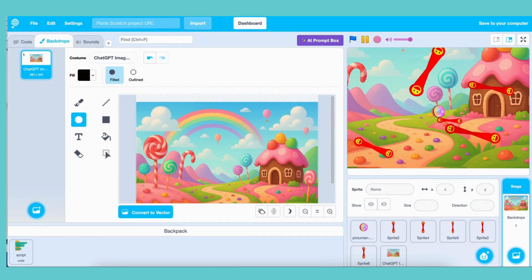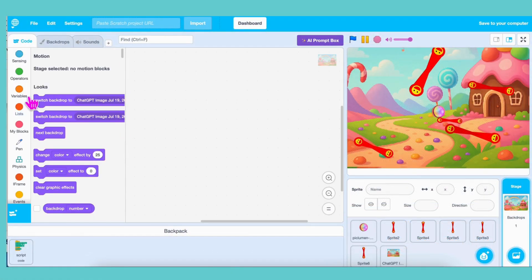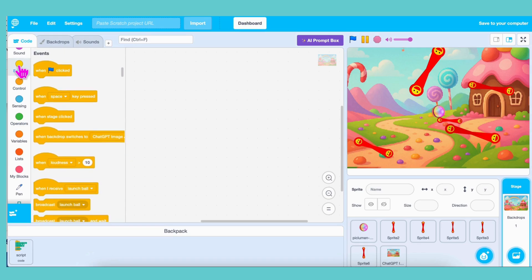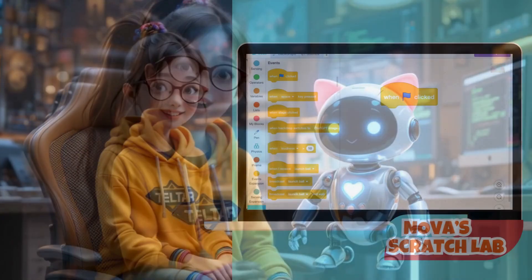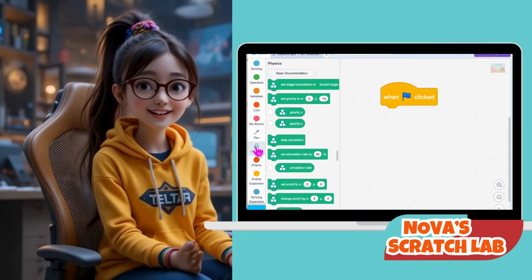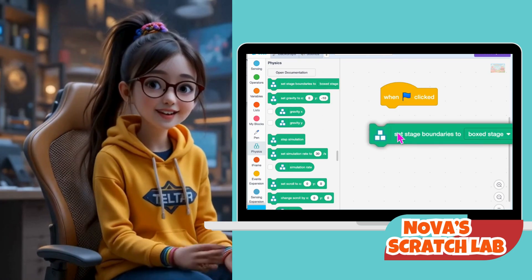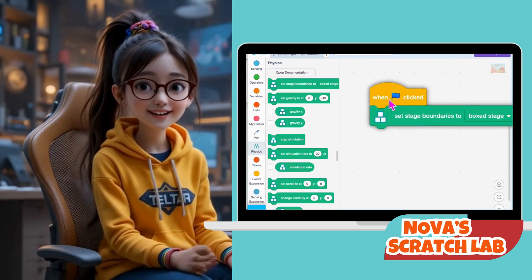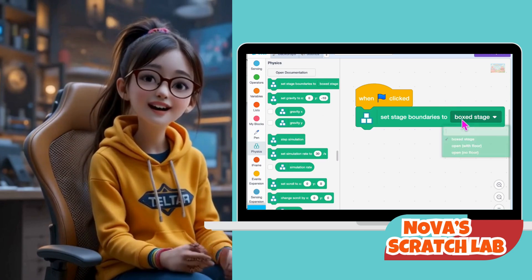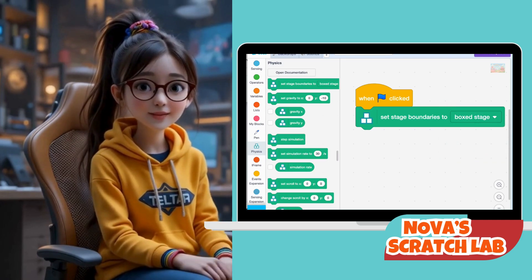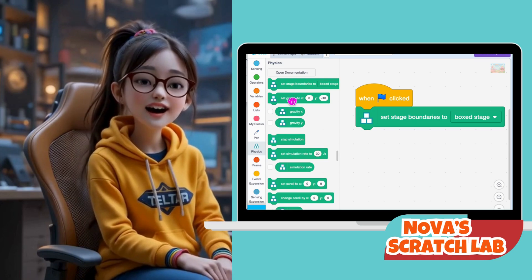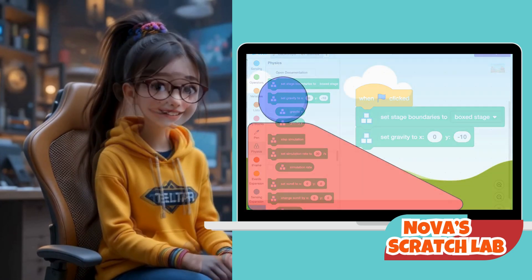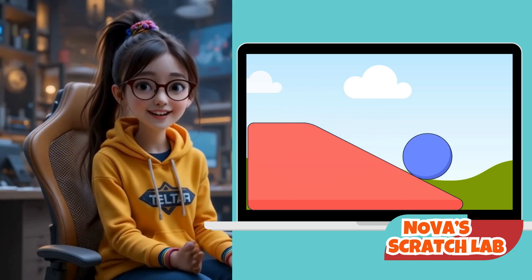Now let's bring the game to life with code. Hover over to the stage and click the code icon. Drag the block 'When blue flag clicked' — this is our start button, just like the green flag in Scratch. It kicks off the whole simulation. Now from the Physics category, grab 'Set Stage Boundaries to Box Stage.' This block makes sure everything stays within the screen, like invisible walls around our game. Next, add 'Set Gravity to X: 0, Y: -10.' This adds realistic downward gravity, so things will fall naturally, like in real life.